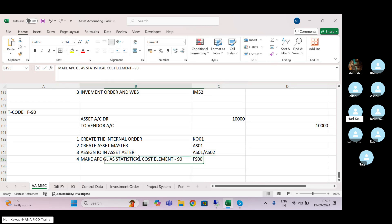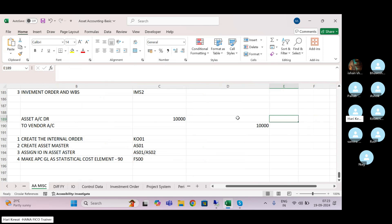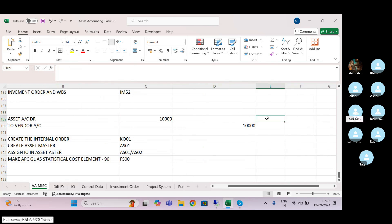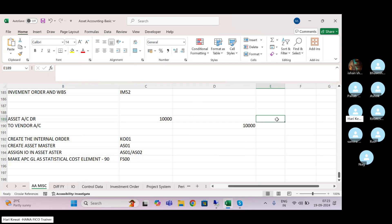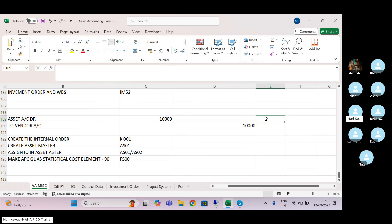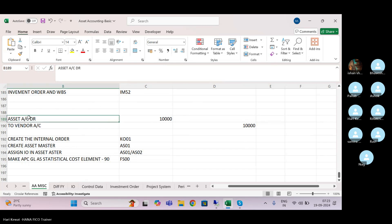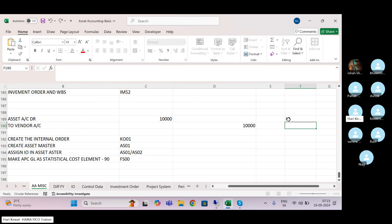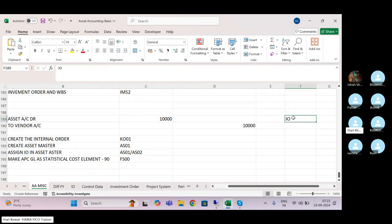You might have never heard what a statistical cost element is. Statistical cost element category is 90. If you don't make the asset GL a statistical cost element, then the internal order will not derive in that line item when you purchase the asset. If the internal order is not deriving in the line item, then the budget will not work. For the budget to work, the internal order on which the budget is loaded must appear in that particular line item — then only SAP will understand which internal order's budget to check.